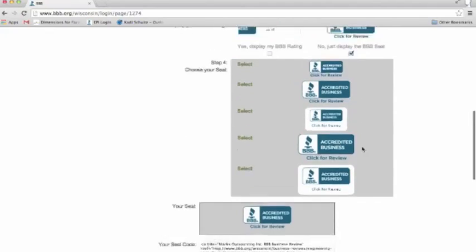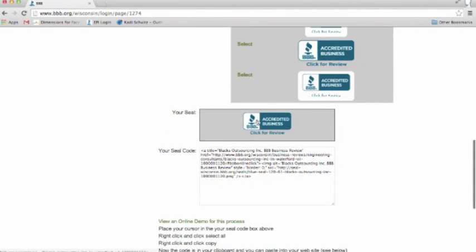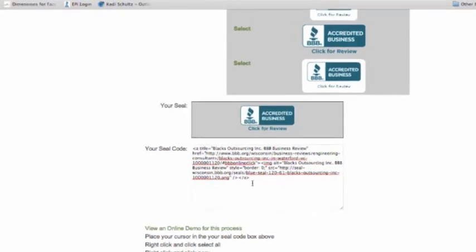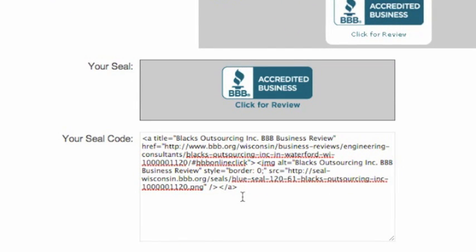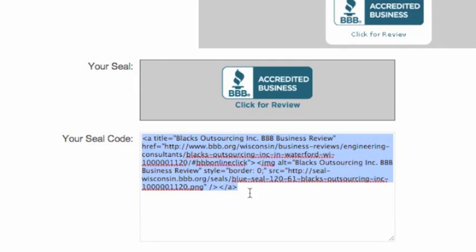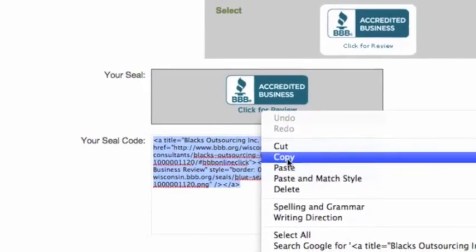It's going to show you what your seal will look like, and below that you have your seal code. Your seal code is very important — this is what you're going to use in order to connect your BBB seal on your Facebook page to your BBB business review. So we're going to highlight all this code and go ahead and copy it.